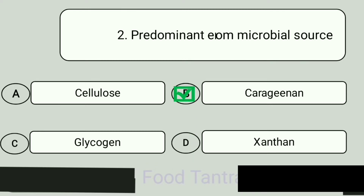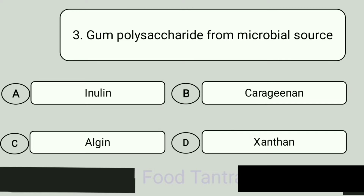Question 3. Gum polysaccharide from microbial source. A: Inulin. B: Carrageenan. C: Algen. D: Xanthan. Answer is Xanthan.